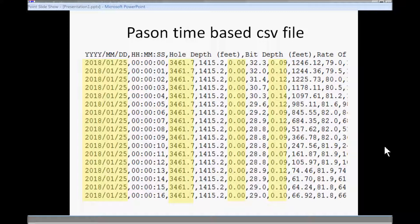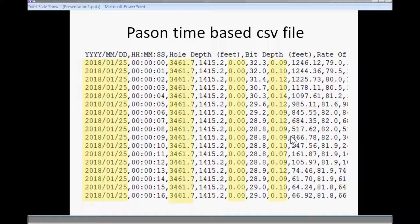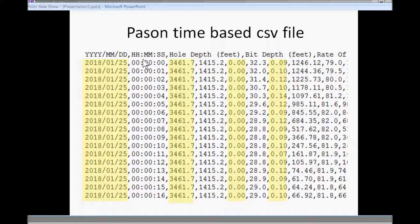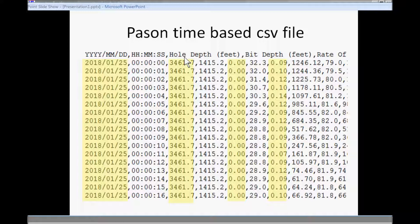This is what a CSV file from Pason systems looks like. CSV means comma separated values, so this ASCII file is really comma separated by values and the first line of the data describes the column that's directly below it. So here we have the date where the year, month, and day are separated by slashes and the second column is the time where it's hours, minutes, seconds separated by colons, and then we have the third column is hole depth and the units are in brackets, and in this case their feet, and so on.